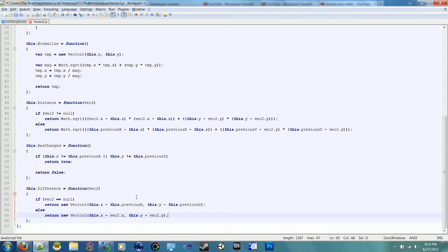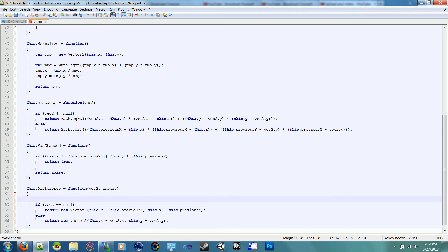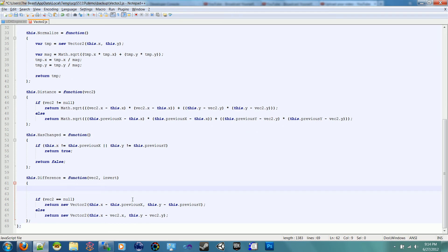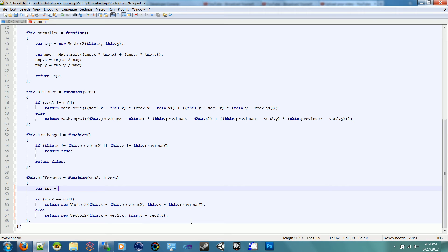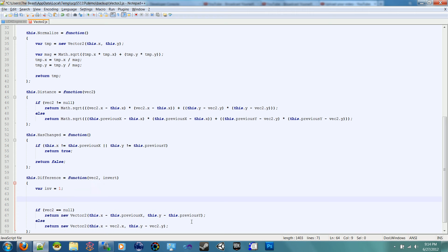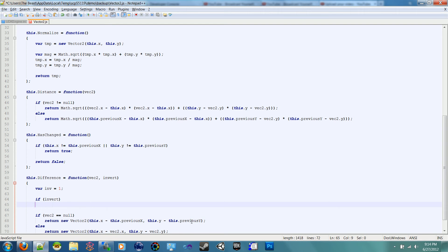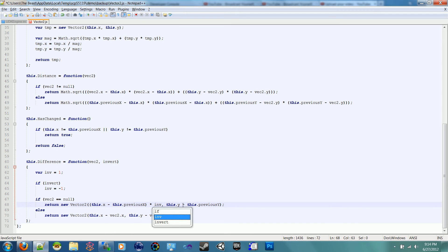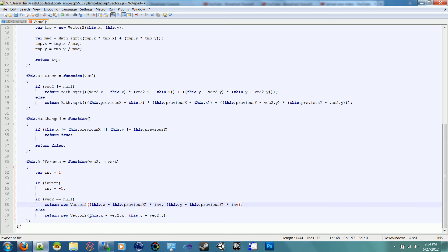We might even add an invert function in here, just for the sake of it. If we wanted to do it in inverse, we want to get the inverse of that. We can say var inv is equal to 1. If invert, then inv is equal to negative 1. And then we can just take this and multiply it by inv. Same thing for the second one, multiply that by inv.